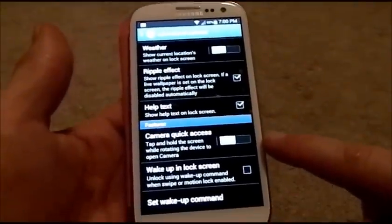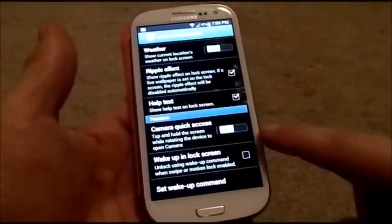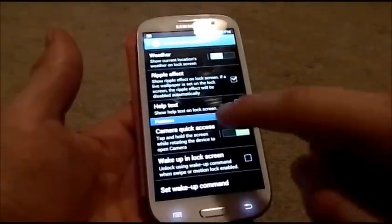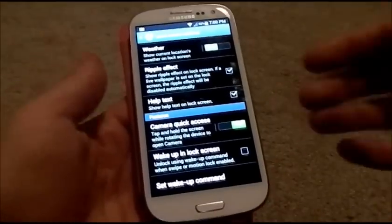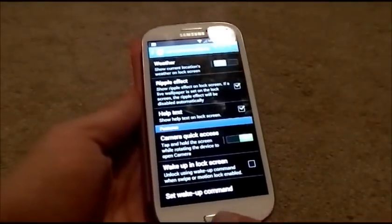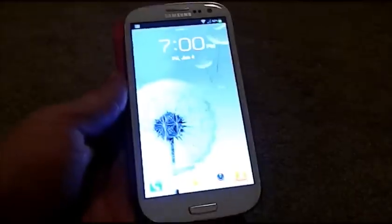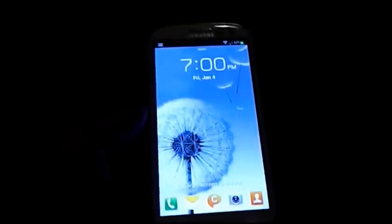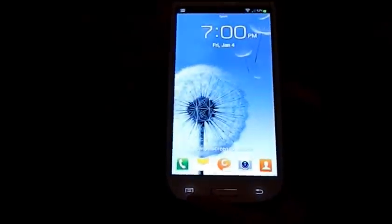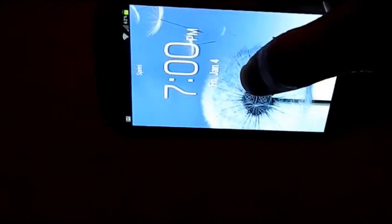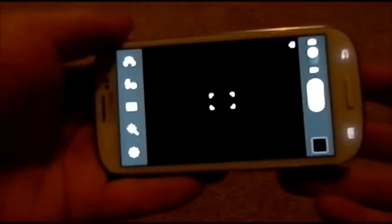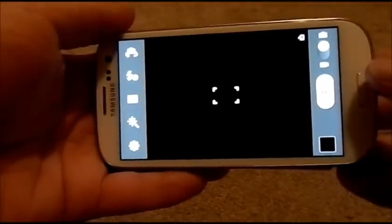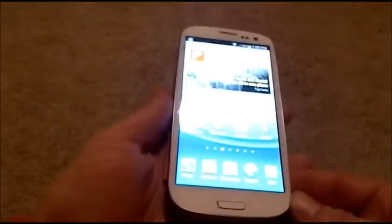You also have Camera Quick Access, which you can turn on or off. What happens is when you tap the screen and turn it horizontally, it will open up Camera Quick Access right away. Let me show you what my lock screen looks like now — you can see five icons on the bottom. With Camera Quick Access, you press and hold, turn it horizontally, and it goes straight into your camera. That is how the lock screen options work.